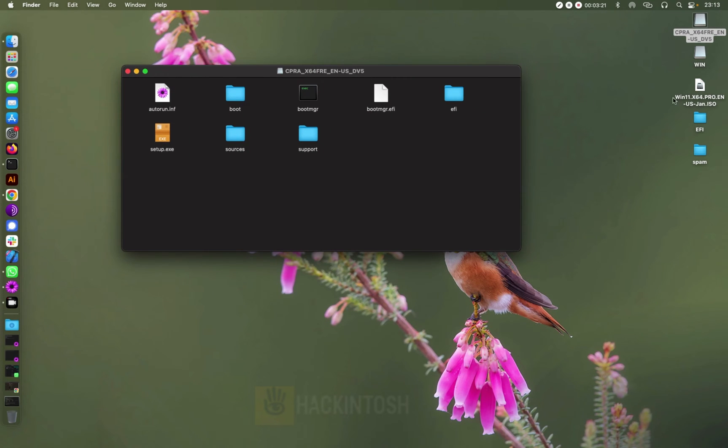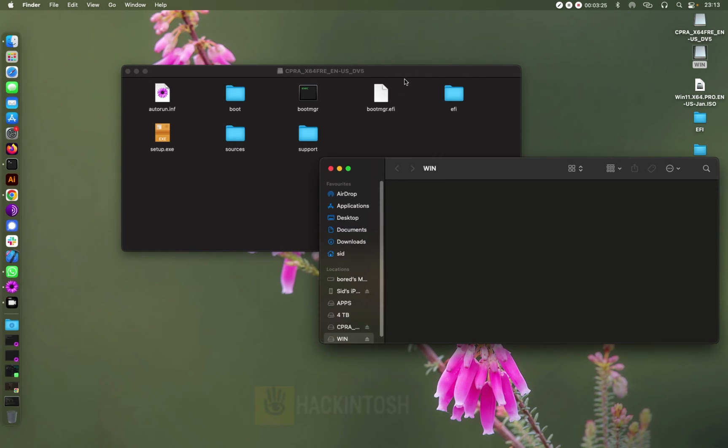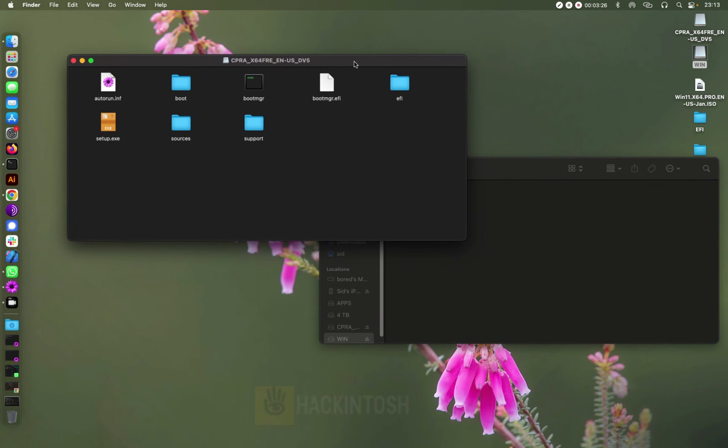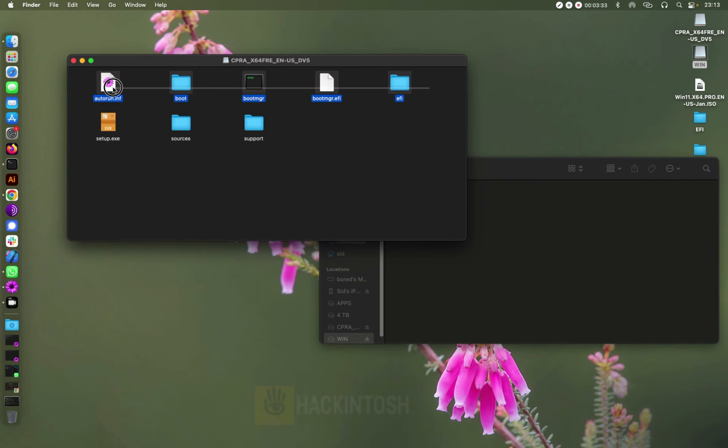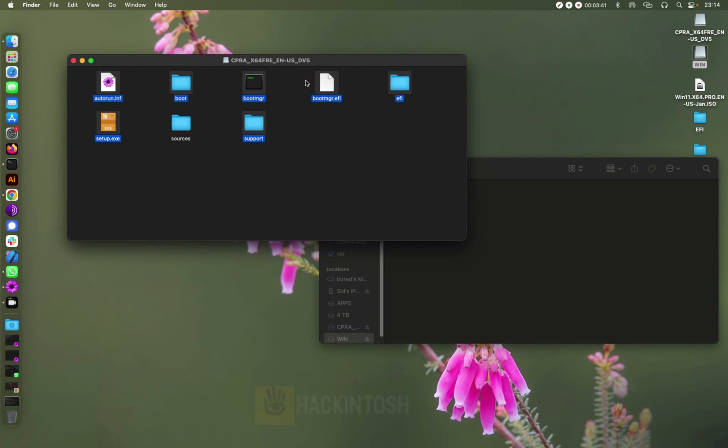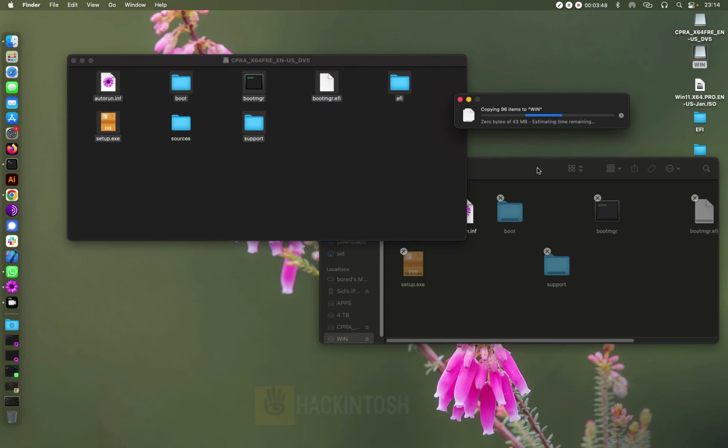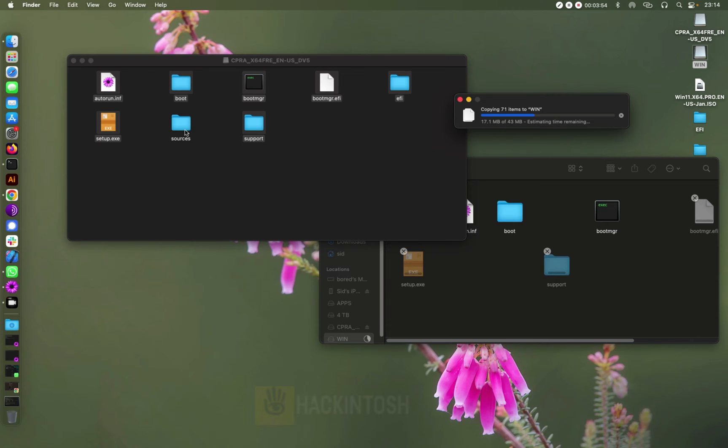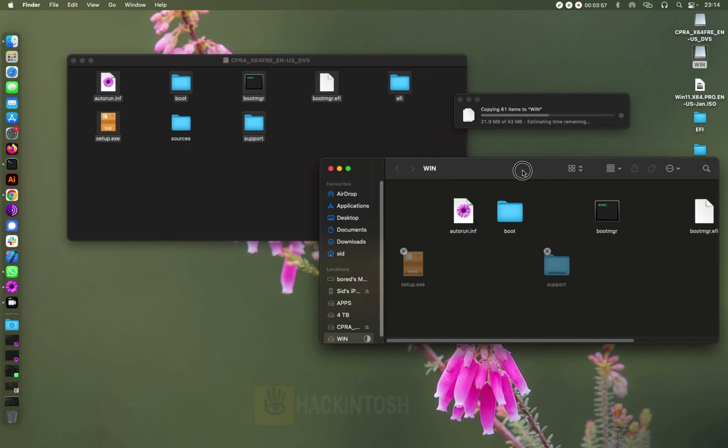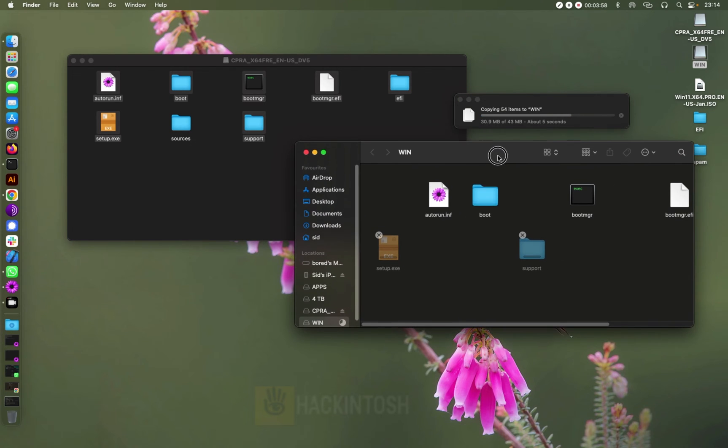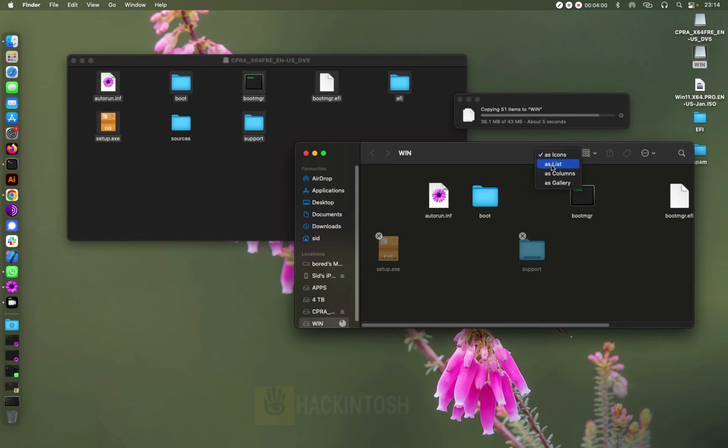So what we need to do, let's open this one and also open the flash drive. So we need to copy all the other files except for the sources folder, just drag it there. On the next step, I'm going to show you how you can copy the sources folder. So let's wait for this one to finish.